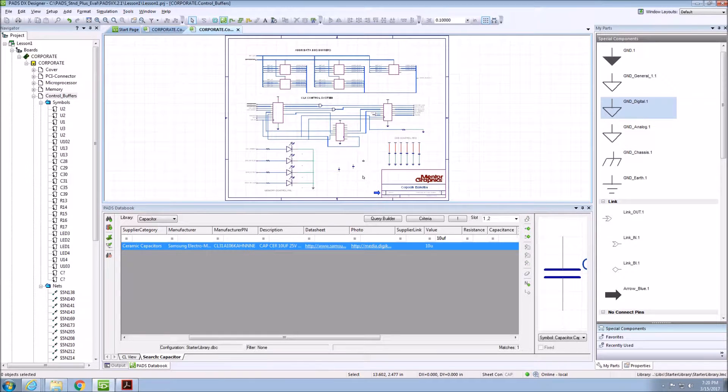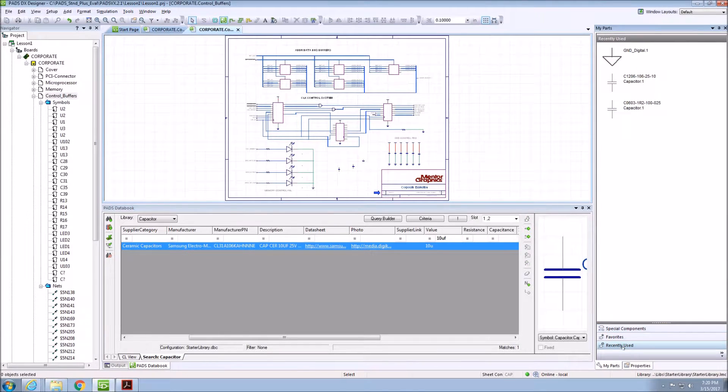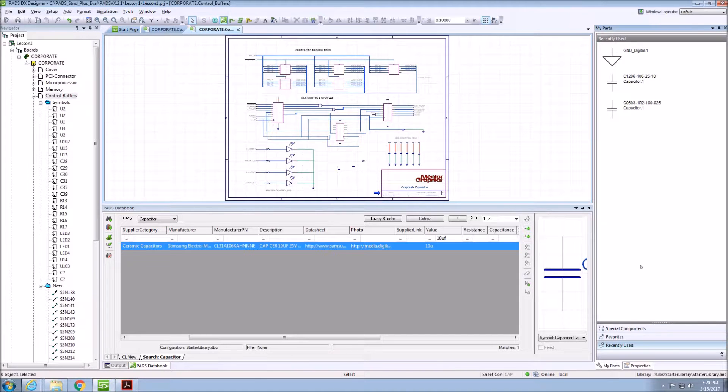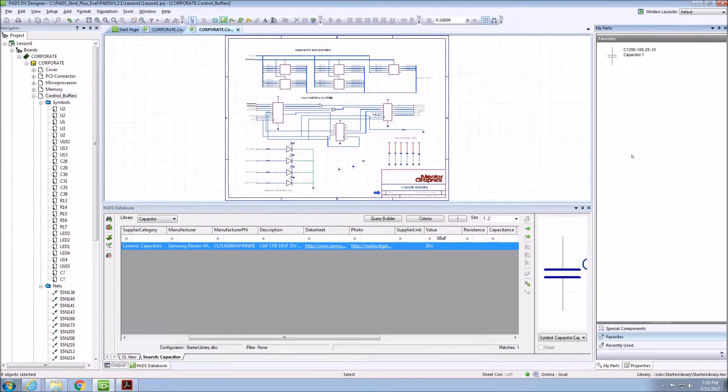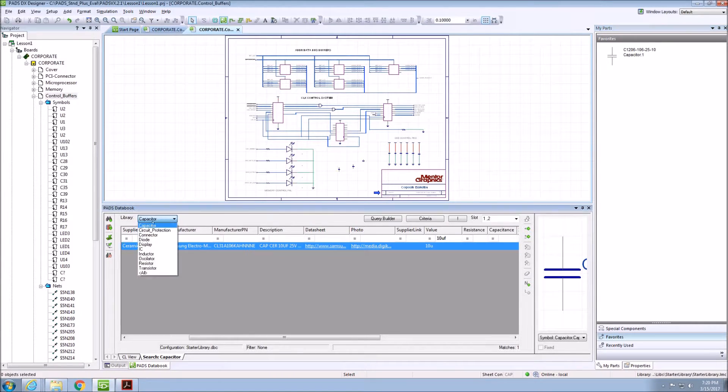Also within this window are a Recently Used section that displays all components that have been recently placed on our sheet, as well as a Favorites Components section, where I can drag and drop components in here to save for use later.